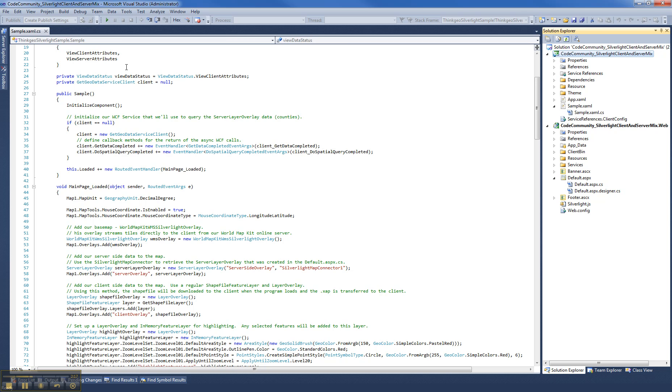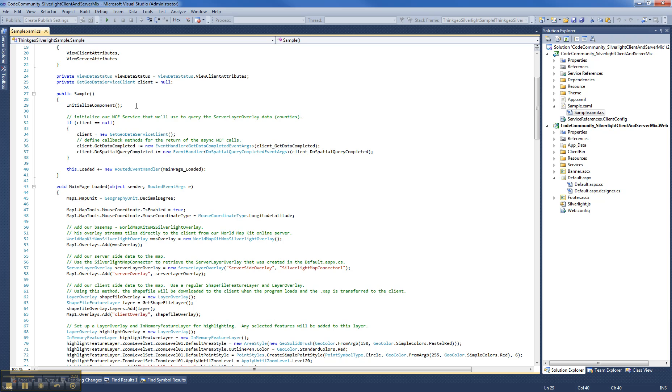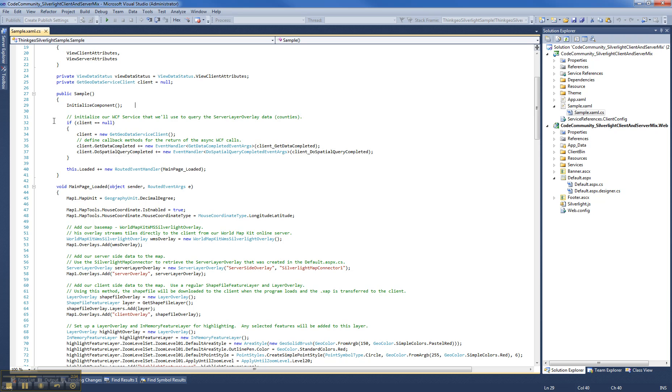Let's go ahead and start on the client side and we'll open this sample.xaml.cs and this code here is going to look very similar to what you would experience using our desktop edition or WPF edition. You can see here in the constructor. The first thing we do is we have a little bit of coding here to initialize our WCF service. And you'll see that WCF service used later to do the spatial query against the server side data.